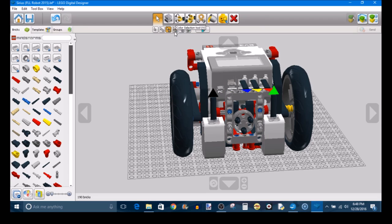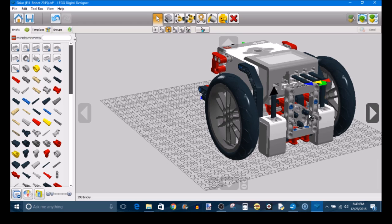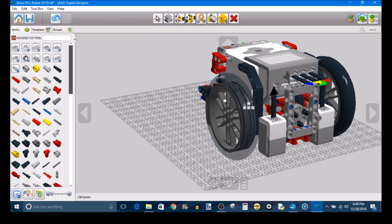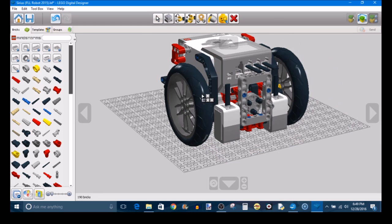There are also Color Selection Tools, Shape Selection Tools, Color and Shape Selection Tools, which are all pretty self-explanatory. And I honestly don't believe I've ever had to use those in the past, but they're there if you need them.